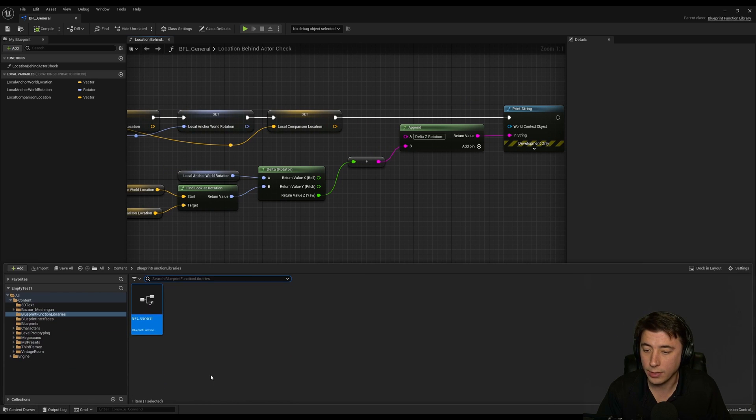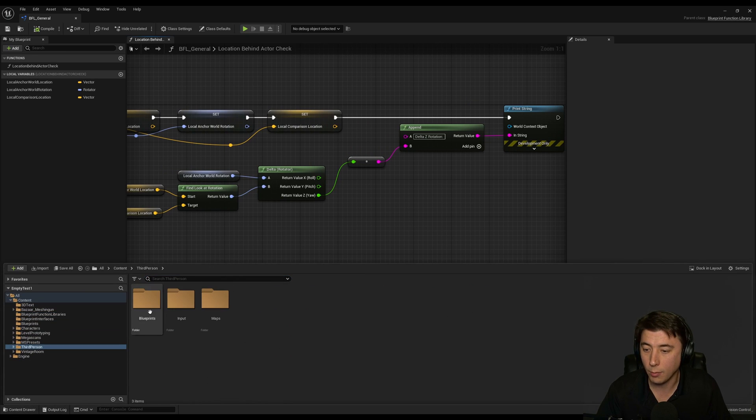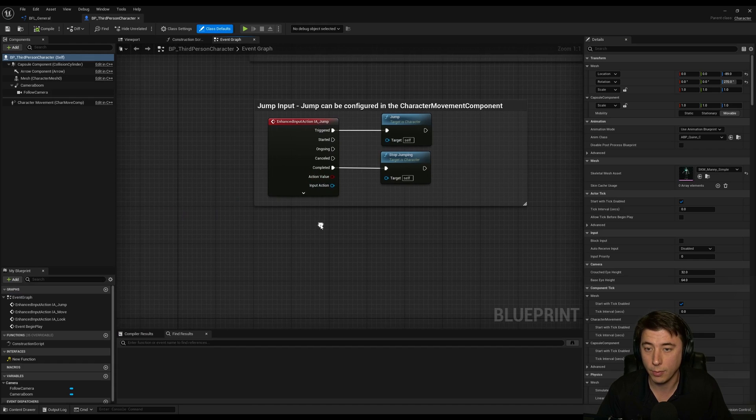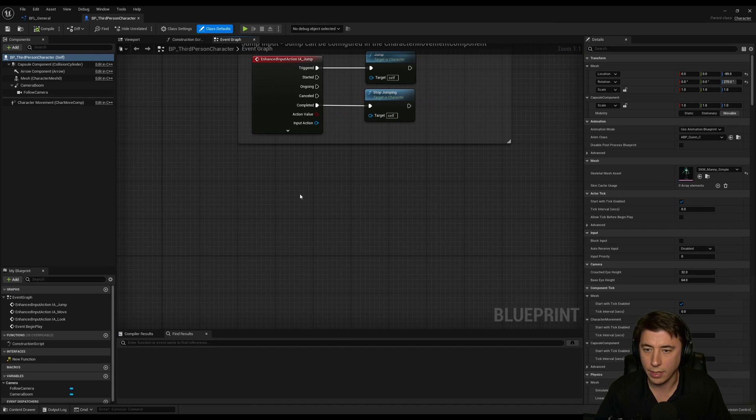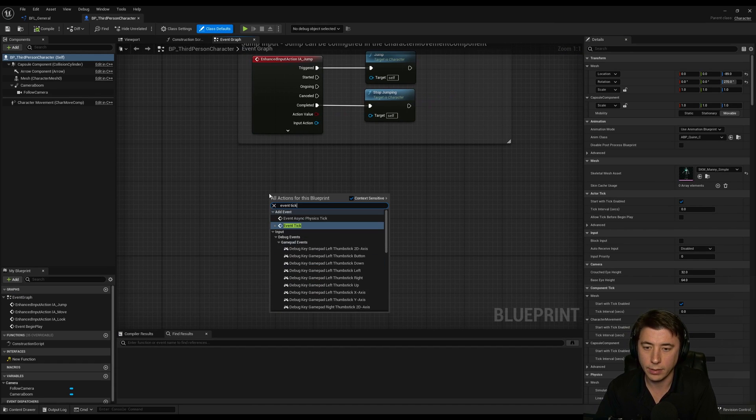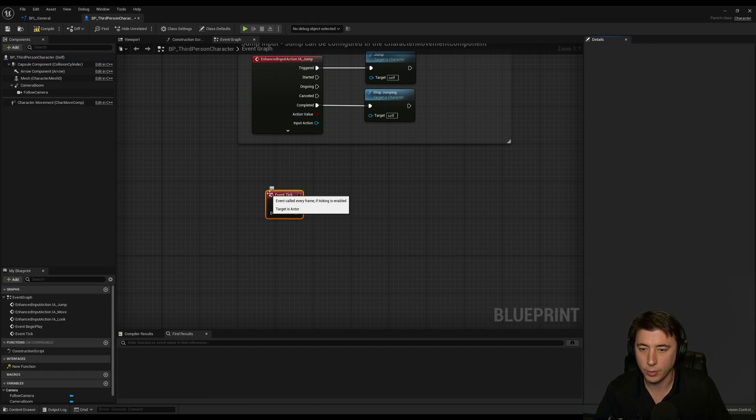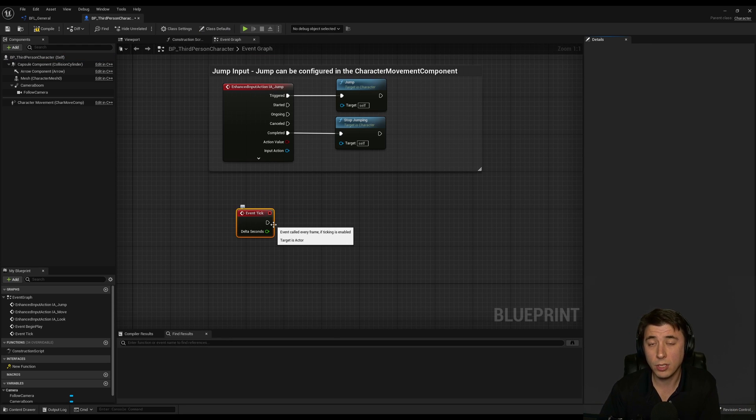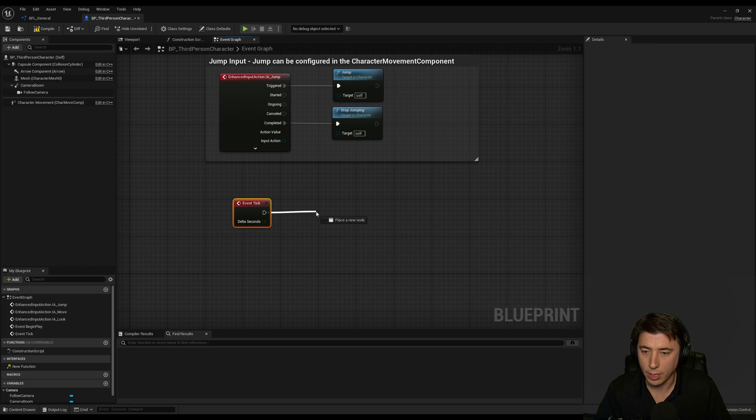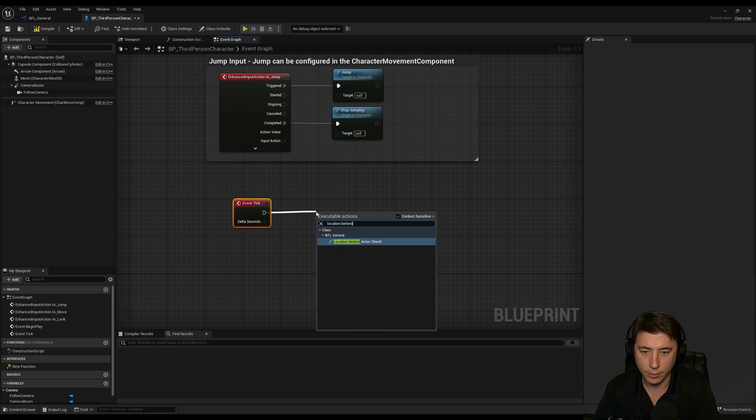So now let's go into our third person character blueprint because you heard me say what I want to use is the camera of the third person character. And I'm just going to do this on the event graph. I'm going to do it on event tick. Now obviously don't do this on event tick for whatever you're doing but just for the purposes of comparing those two rotators I want you to see in real time that comparison.